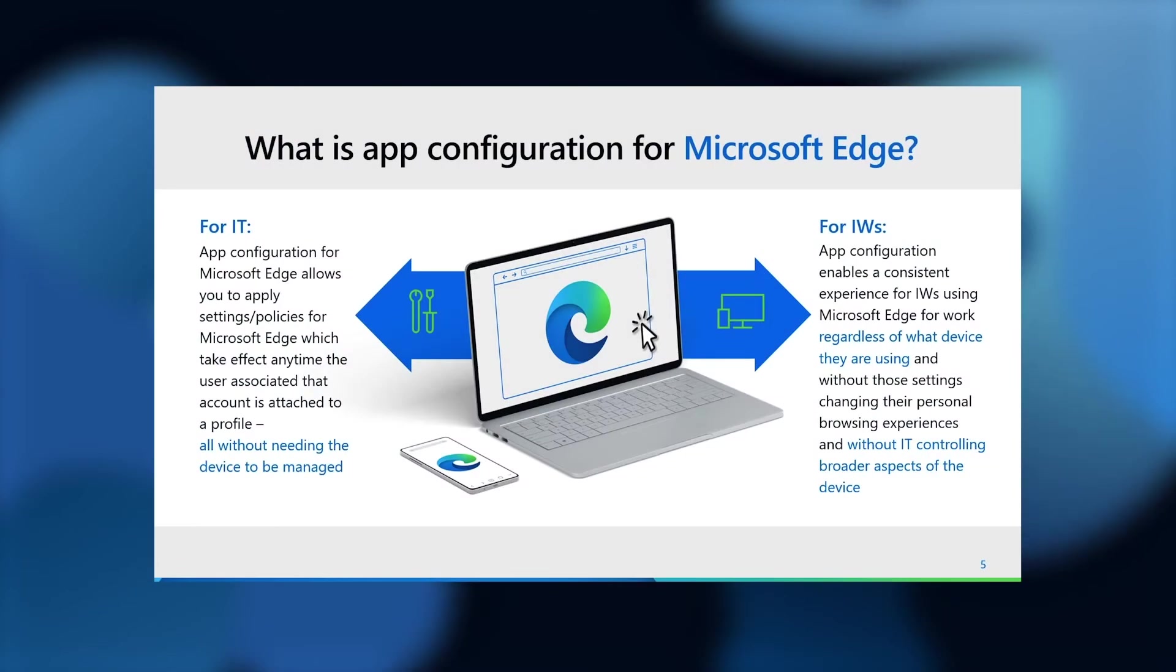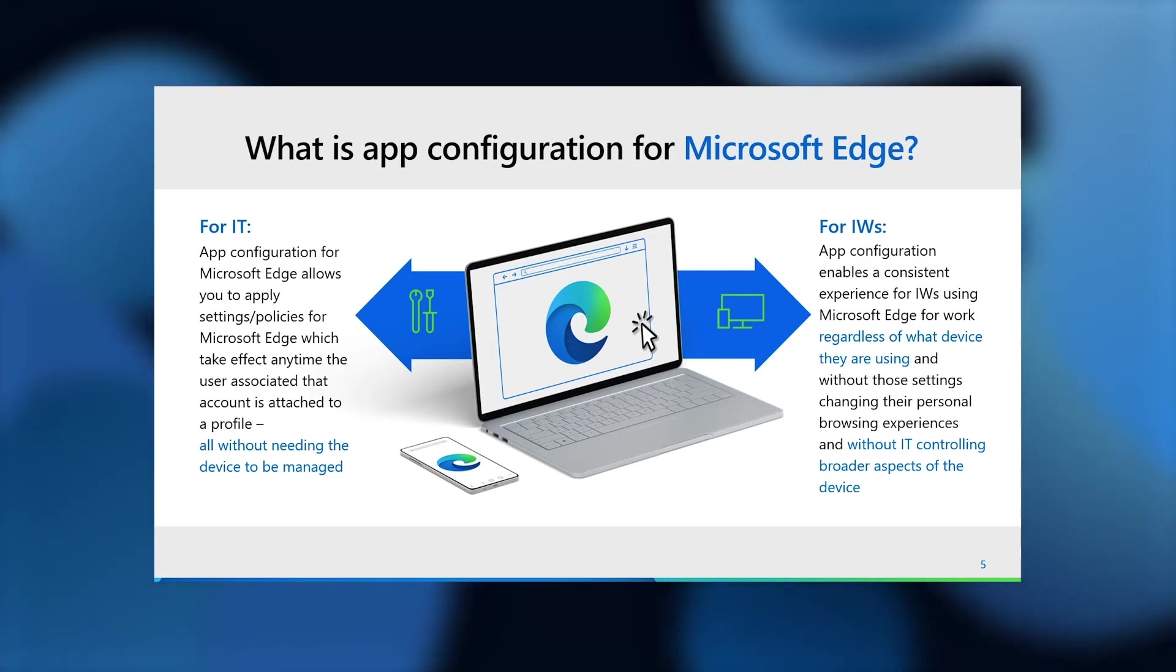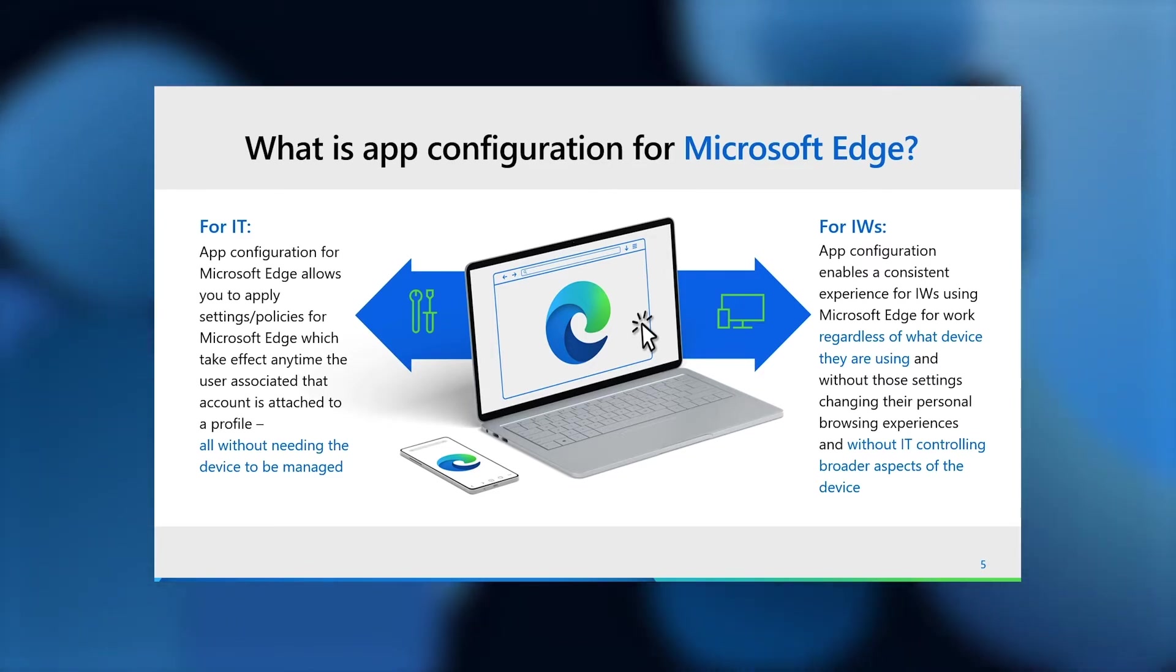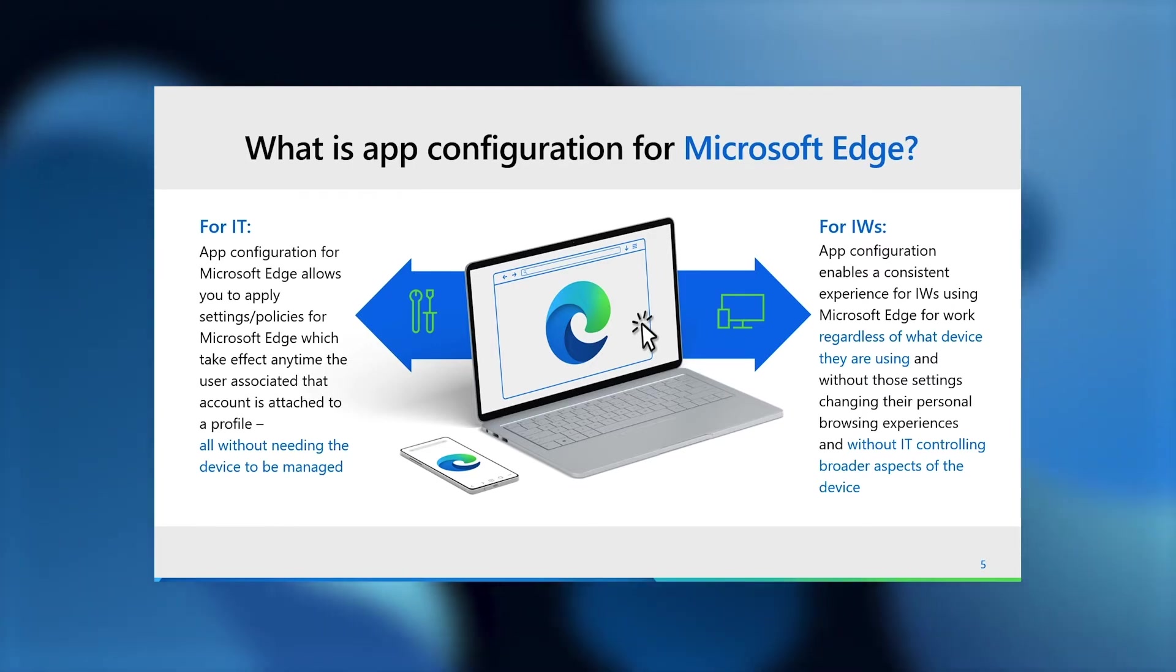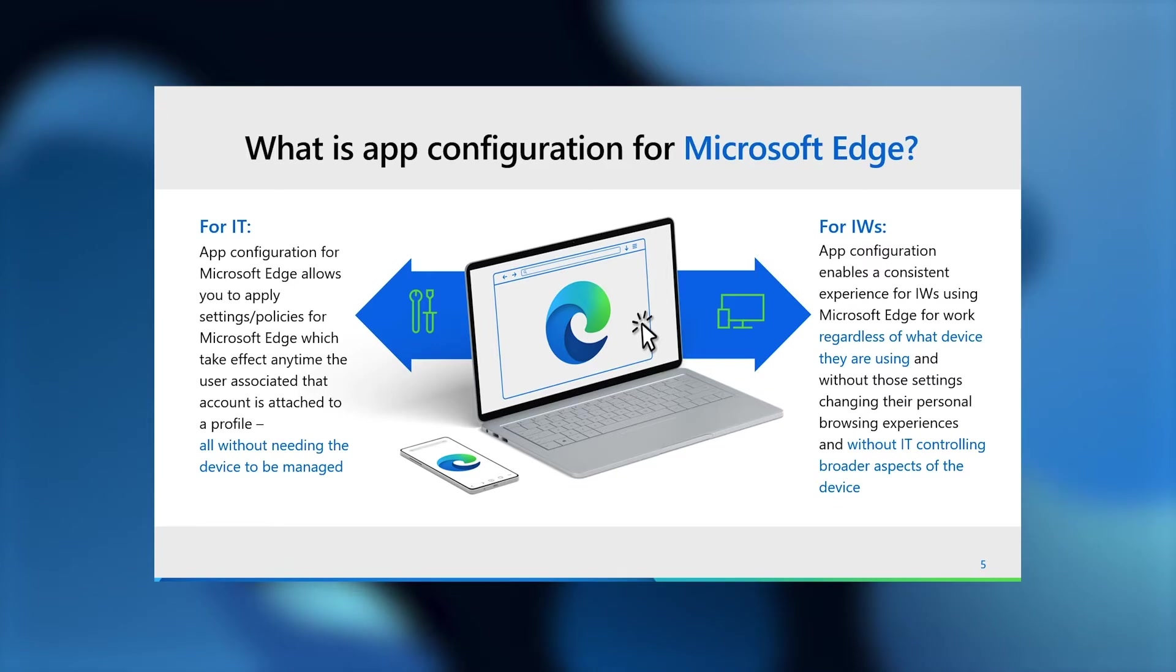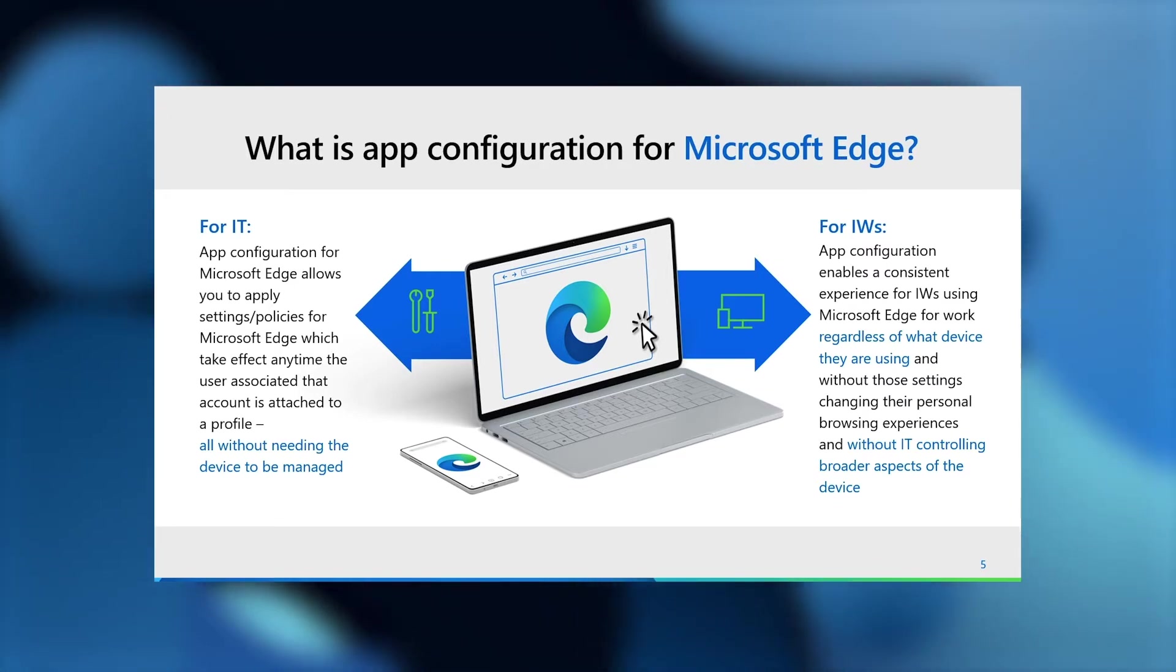Taking a step back and going into what App Configuration for Microsoft Edge entails, it's a way for IT to control the experience that the user has when they're browsing using their work account attached to a profile in Microsoft Edge, without impacting the rest of their browsing experiences, and more importantly, without impacting their device in any way.